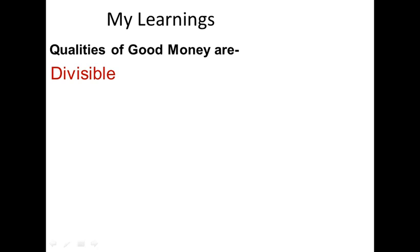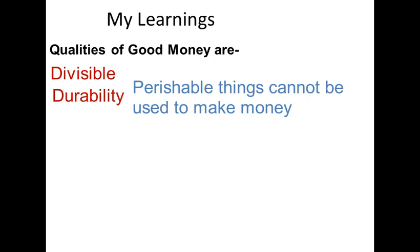Money material should be capable of division. Durability. The commodity used to produce money must be durable. It should be capable of lasting long. Anything perishable cannot be used to make money.